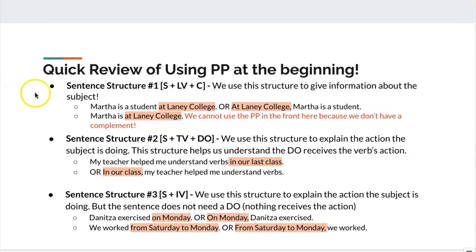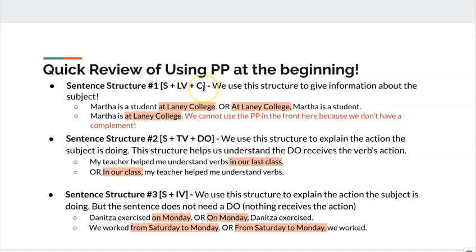Look at sentence structure number one. When we use a linking verb, after the linking verb we normally use a complement, and after the complement you can use a prepositional phrase if you want to. But I also want to show you that sometimes sentence structure one, especially when we use the verb 'be,' sometimes the complement is not there.